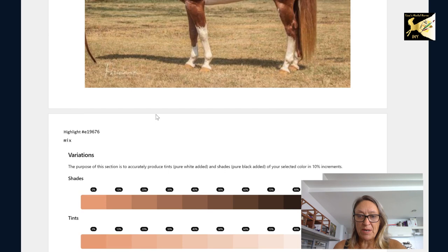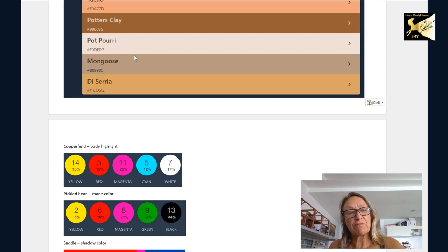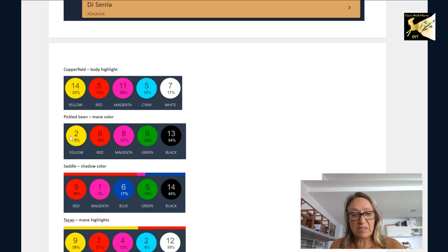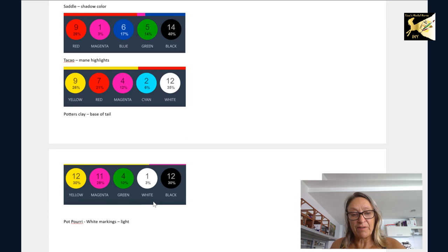So now that I've confirmed the colors I want, I went into each of those colors, as I showed you in the last video, and I pulled out this information. So this is my body highlight mix, my main color mix, my shadow mix, etc. This way I have what I need to start going to my palette and playing with it.